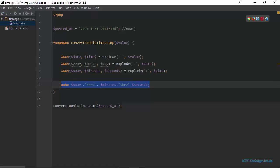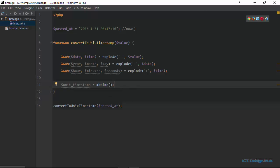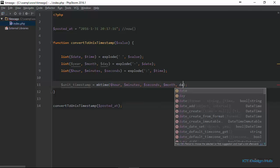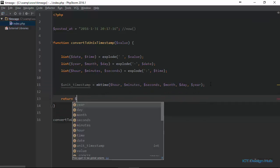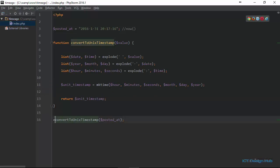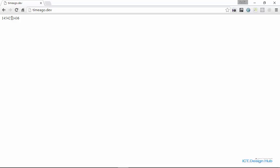Our next step is to use the mktime() function to convert all these values into a valid Unix timestamp. So I'll say unix_timestamp equals mktime() and then pass in the parameters. You can go to the PHP manual to read more about the mktime() function. I'm going to pass in hour, then minutes, then seconds, then month, then day, then year. The last thing we need to do is return unix_timestamp. If we echo this out, you're going to see it in seconds — this is the number of seconds since the 1st of January 1970.